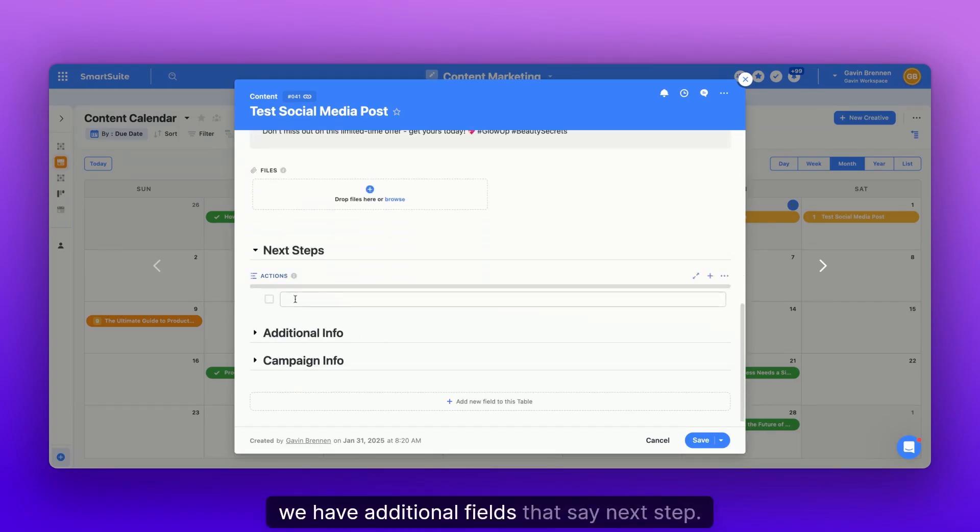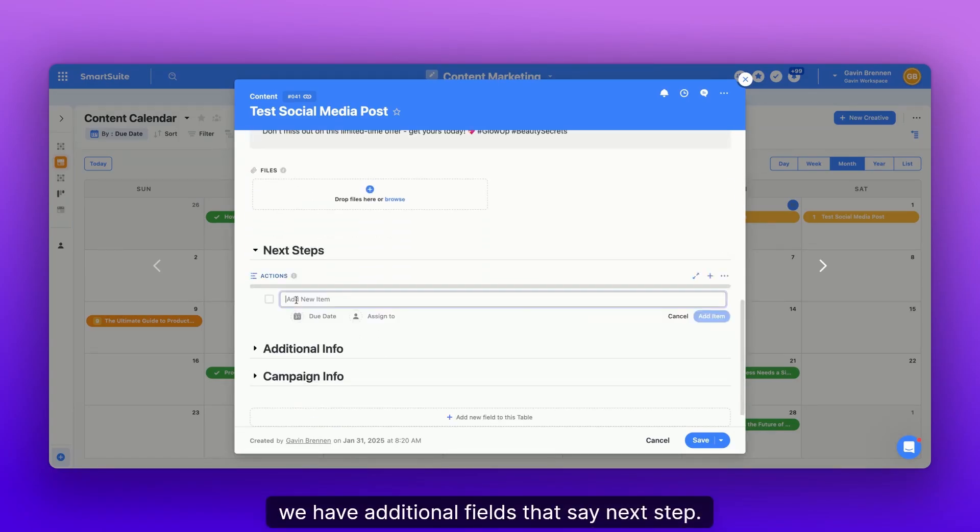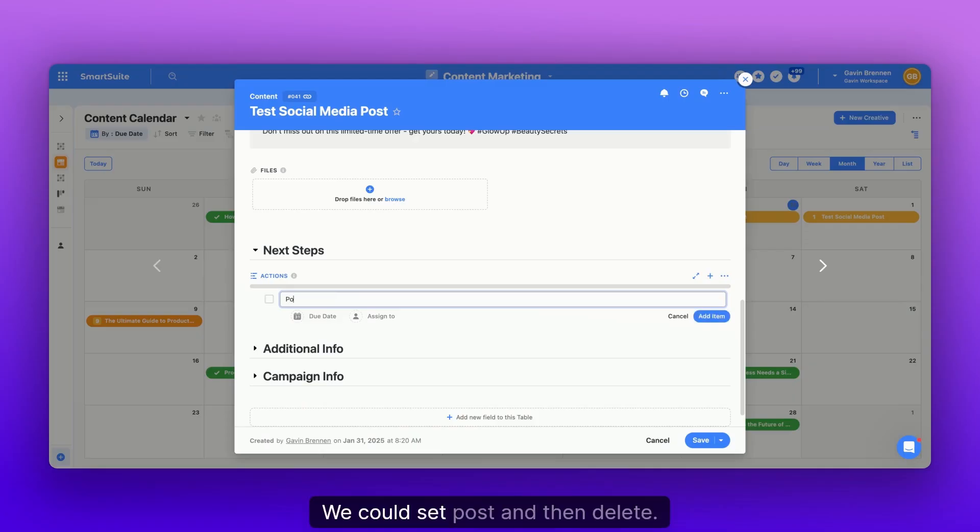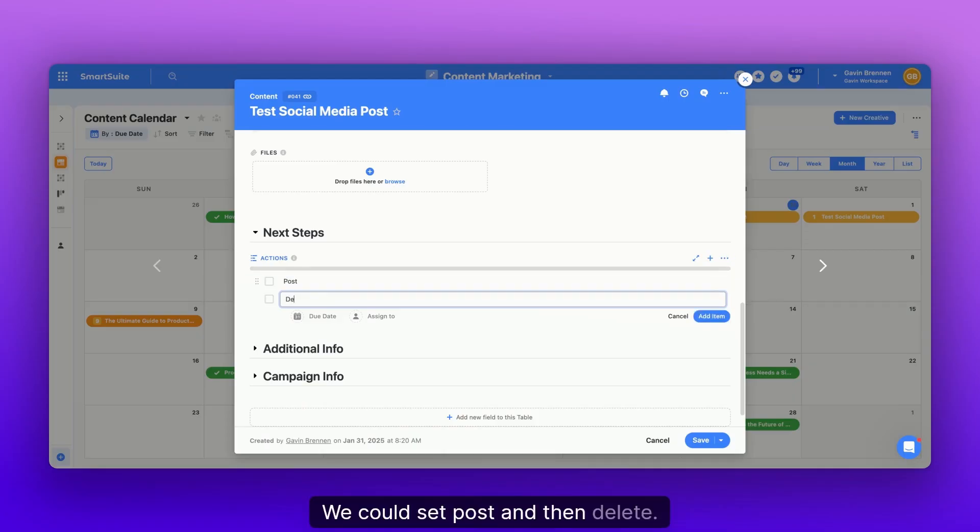we have additional fields that say next step. So this is just a checklist field within SmartSuite. We could say post and then delete.